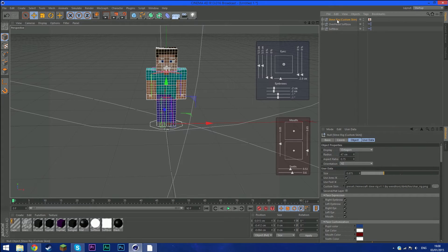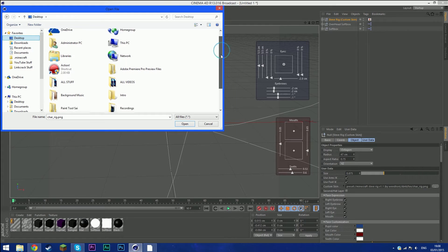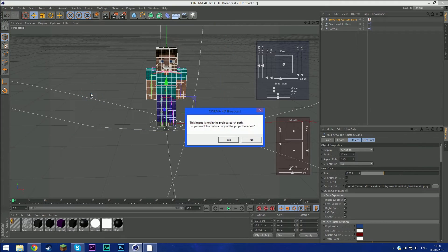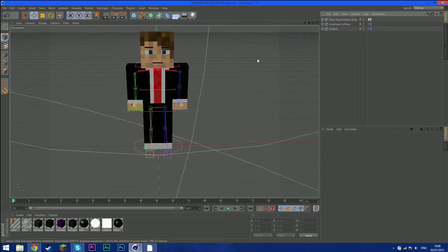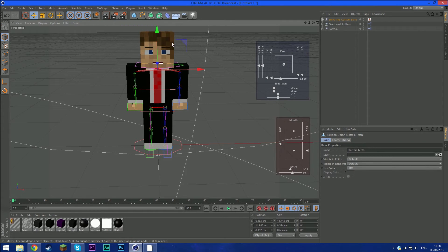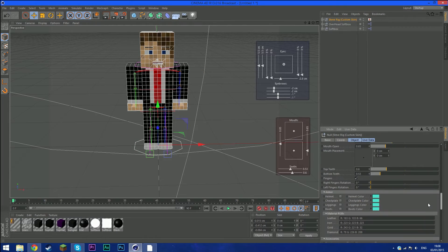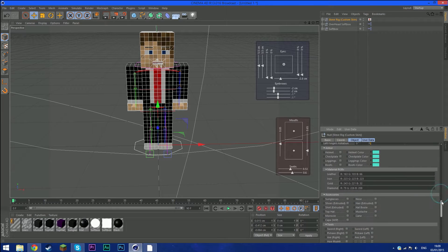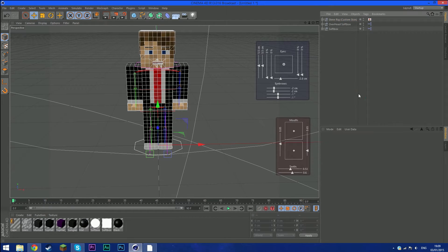To import your skin, click on Steve Rig Custom Skin and click Custom Skin. Find the skin we edited in Photoshop, double-click it, click Yes, and it should load up with the eyes and mouth ready. You can also add hair, which basically copies your skin layer and makes it look bigger and nicer.